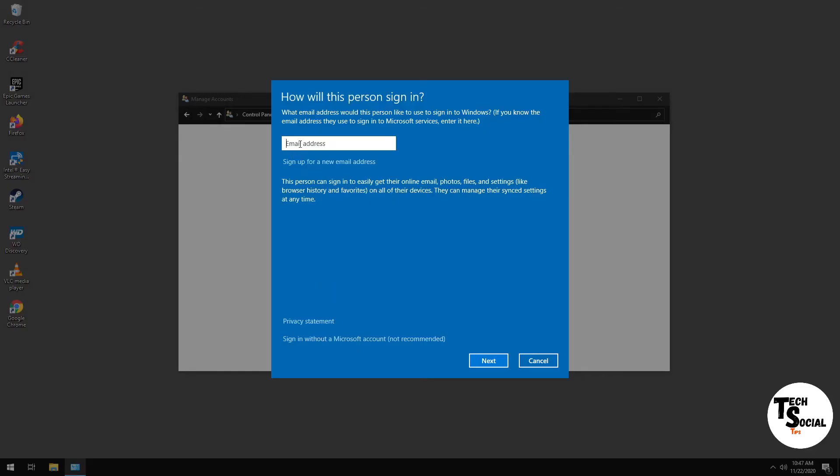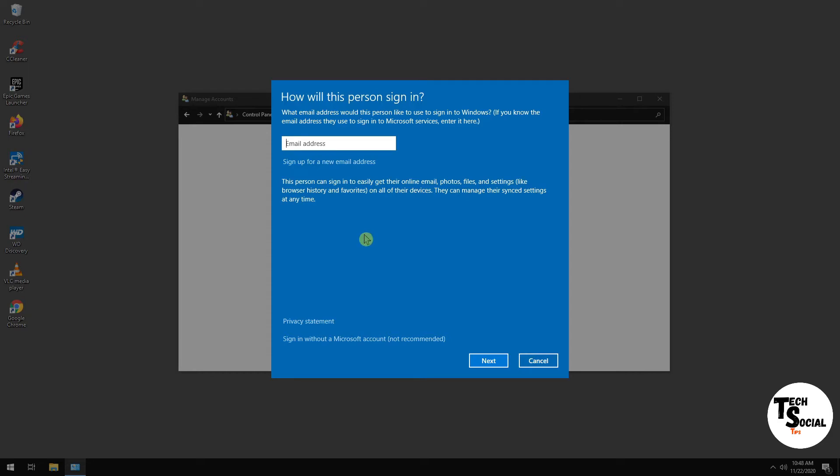And right here, they're going to ask you to enter an email address. Before, they would just have Enter the Email Address, Next, and Cancel. Now if you're running the latest version of Windows, you'll see Sign In Without a Microsoft Account. If you're running an older version of Windows 10, you would simply click on Cancel, and then it'll give you the option to sign in with a local account.